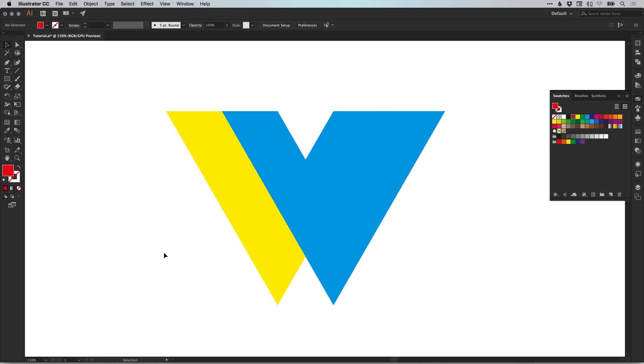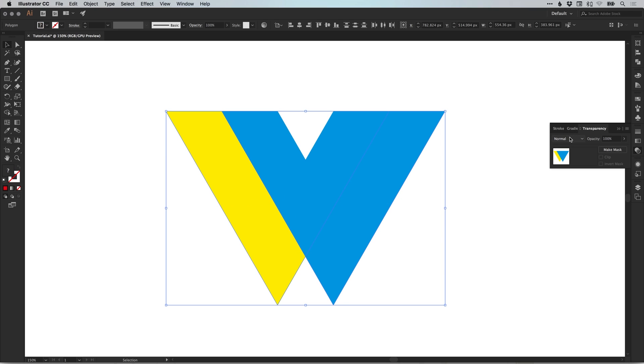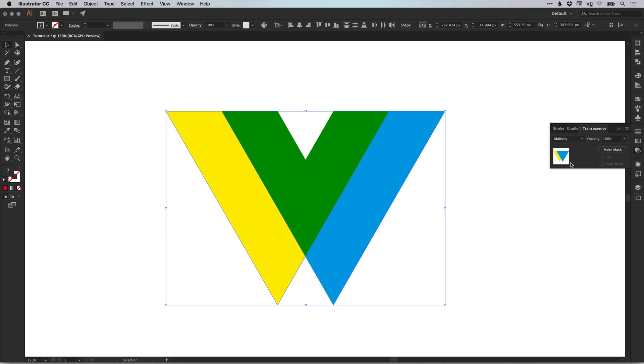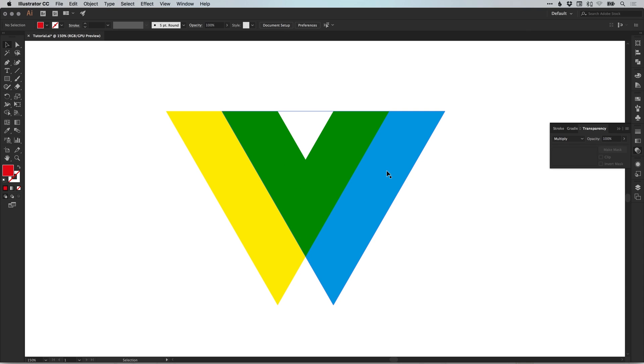Now one thing we can do is select both the yellow and the blue shape and go to the transparency panel and change the blending mode from normal to multiply. This will blend the two colors together and it will give us another color in between. So we blend the yellow and the blue using multiply and we get green.